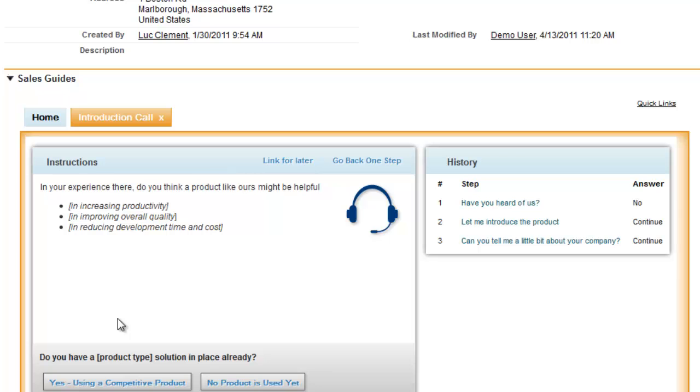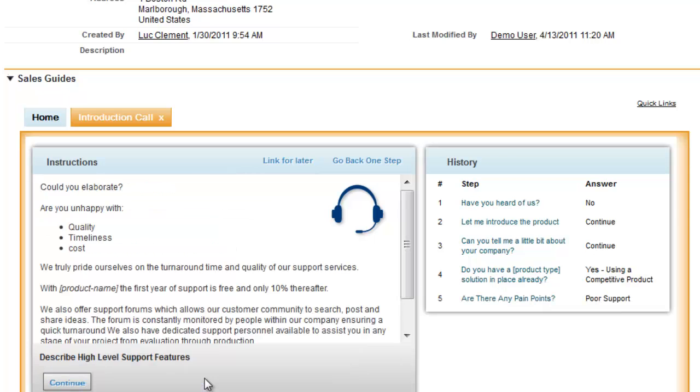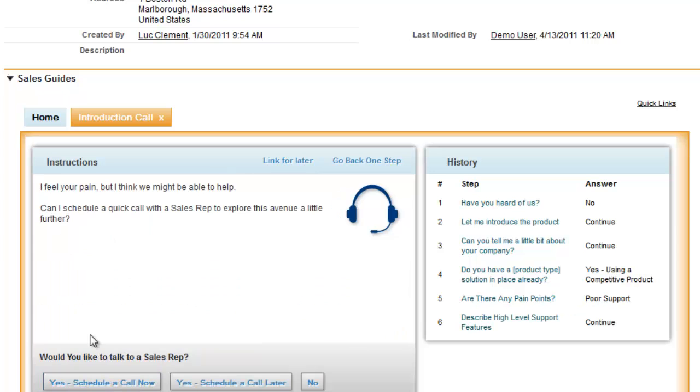It can also ask questions like, are you already using a competitive product? And if so, what are the aspects of the competitive products you don't like? For example, poor support, which prompts a script about how great the support is in comparison to the competition.